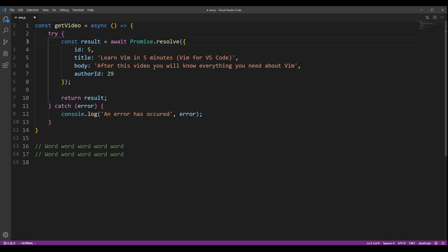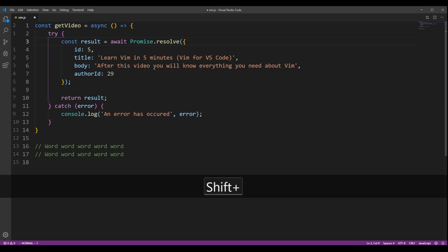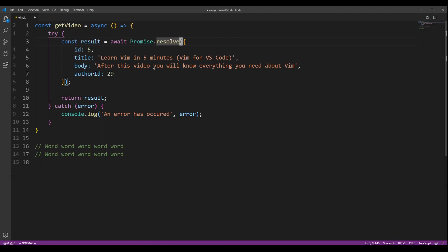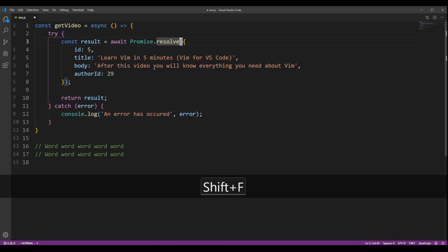You can use F to go to the first occurrence of a certain character in a line. Let's go to that parenthesis. You can press capital F to go to the first occurrence of a character backwards.